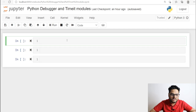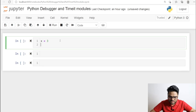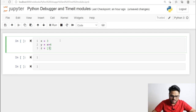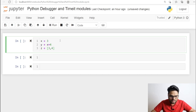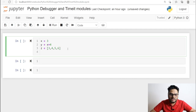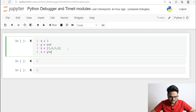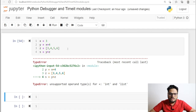Let's go to my Jupyter Notebook and write some Python code snippets. I'm going to set x equal to 3, y equal to x plus 4, and z equal to a list [3, 4, 5, 6]. Now I write a statement: s equals y plus z, and then I run it. Obviously I was expecting an error here.